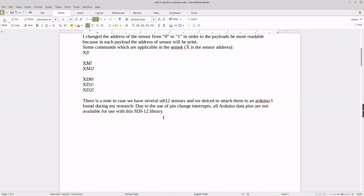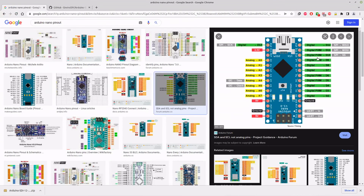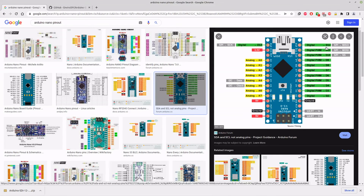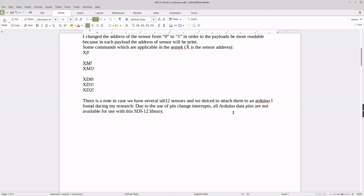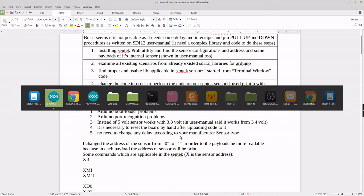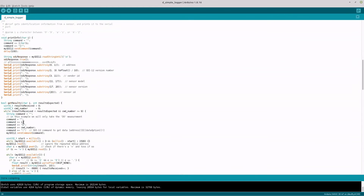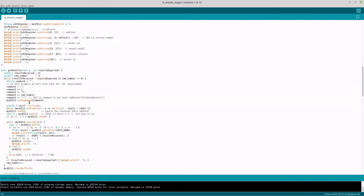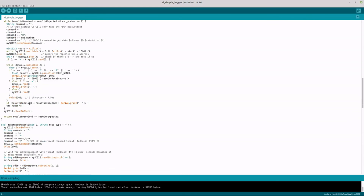Finally, I found that if you decide to attach several SDI-12 sensors to one Arduino board, it may not be possible to use all of the digital pins from D2 to D12, because of pin usage in changing interrupts. Also, there is no need to change any delay or timing according to your sensor manufacturer specifications — you can see some delays exist in the Simple Logger example, but no parameter changes are needed. It should read your data very easily.